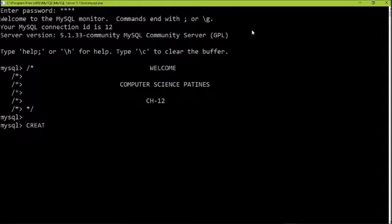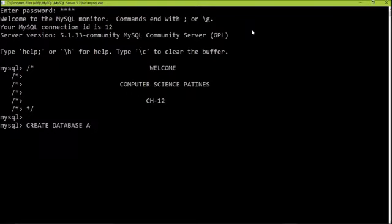The command is 'CREATE DATABASE'. I am naming it ABC, so my database name is ABC. You can see your database has been created.